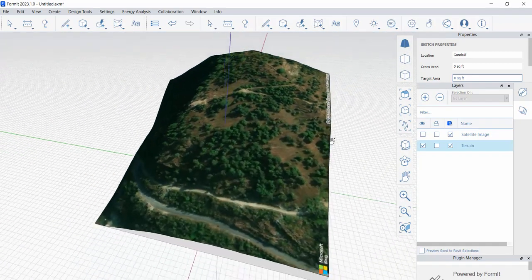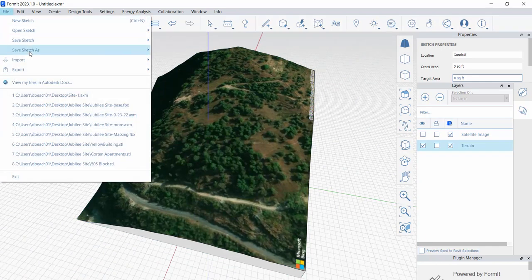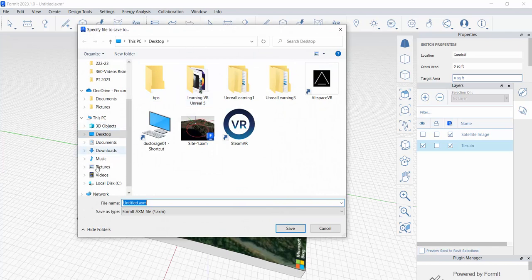Given this, it's a great time to go ahead and do a quick File > Save As > Save Sketch As. I'm working locally — this is not the online browser version of Formit, but the local version. I'm going to save this locally and name it site1arch222.